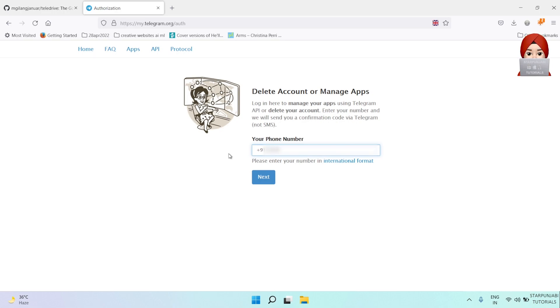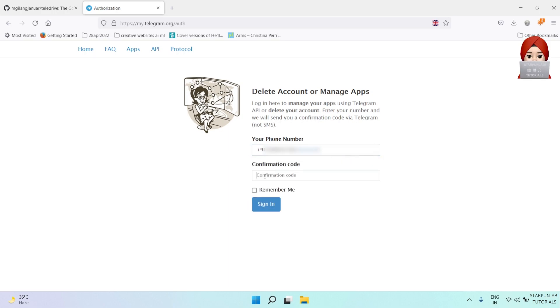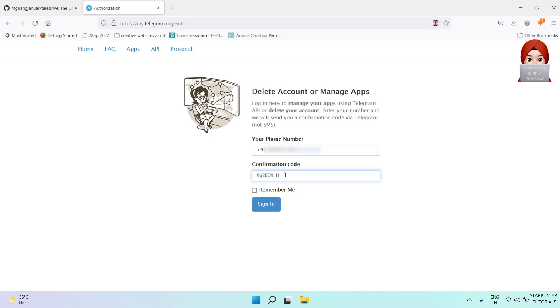You will receive a confirmation code on your Telegram app on your mobile device. Add your confirmation code and click on sign in.